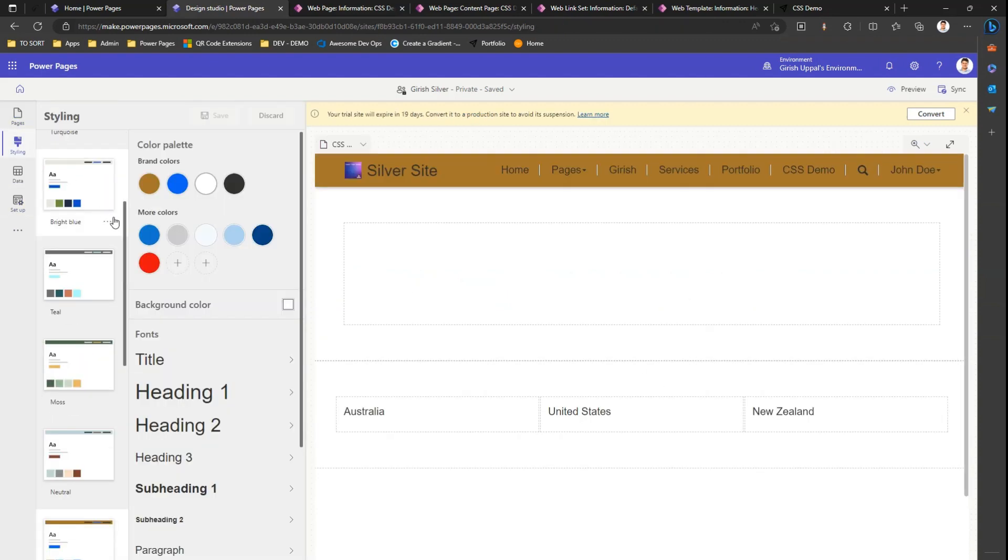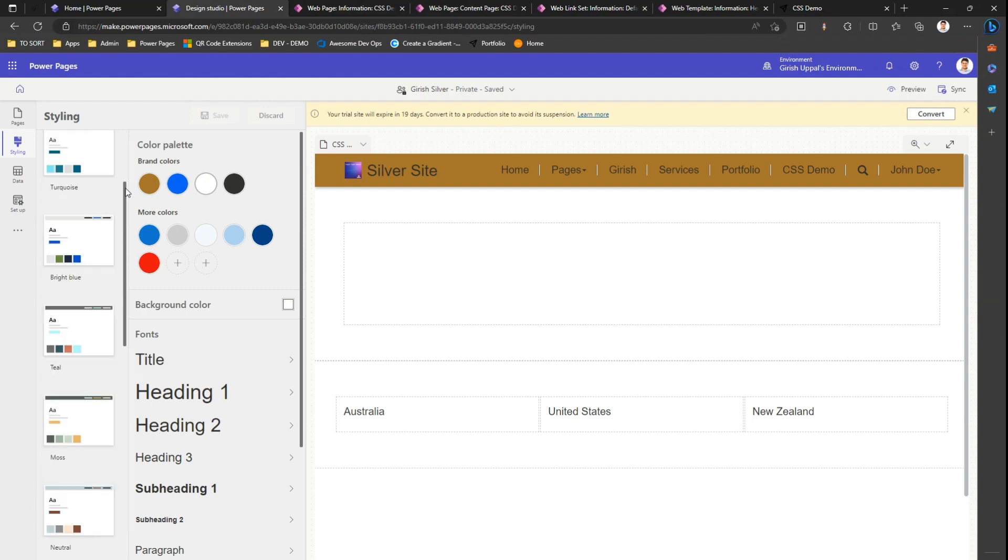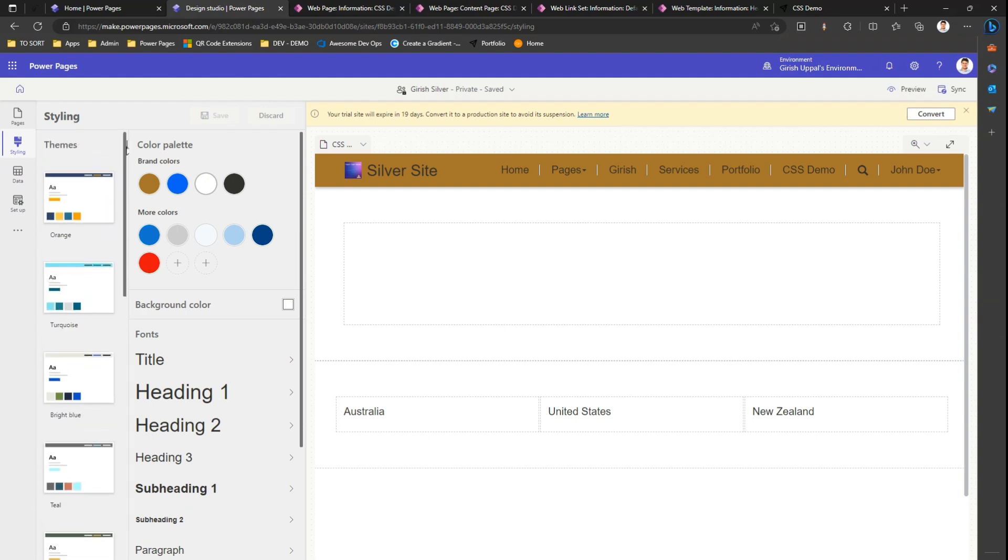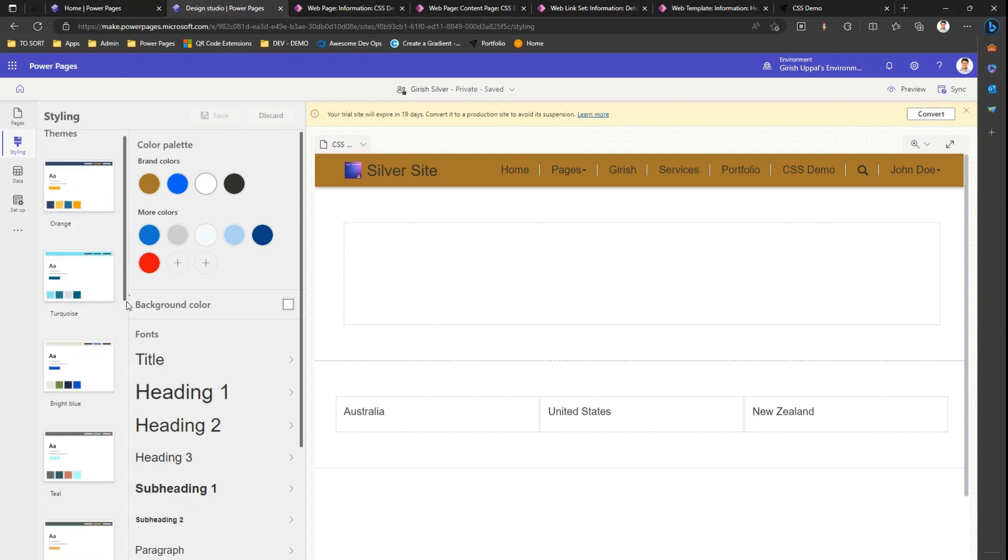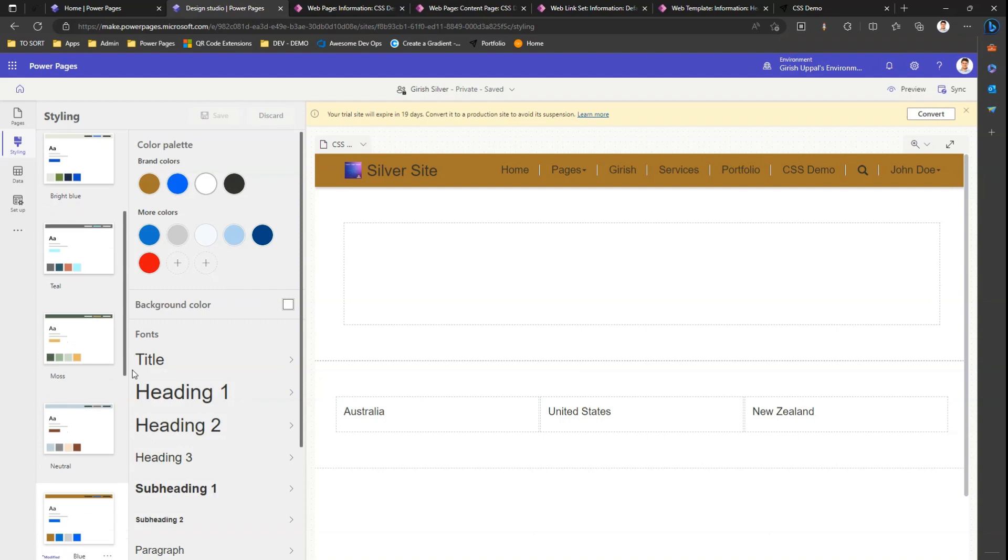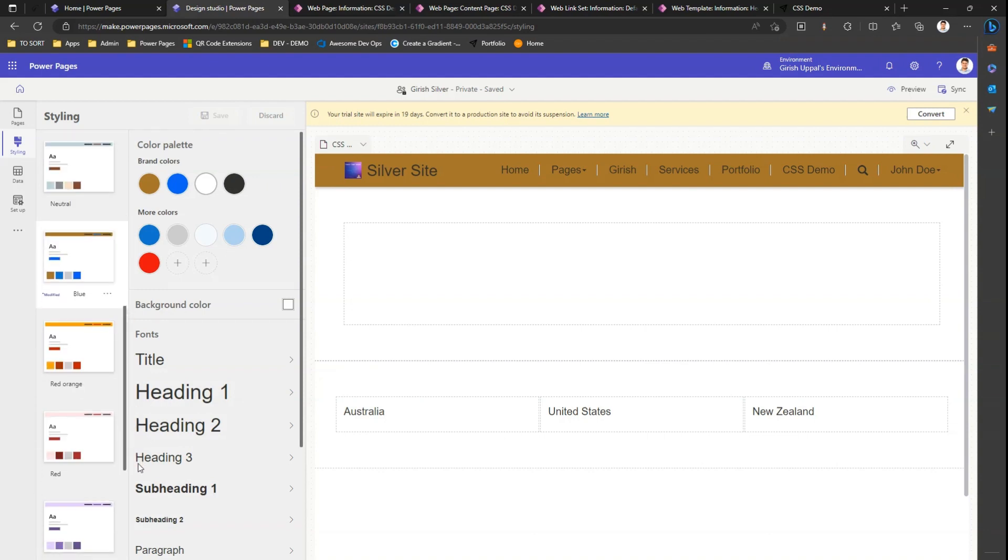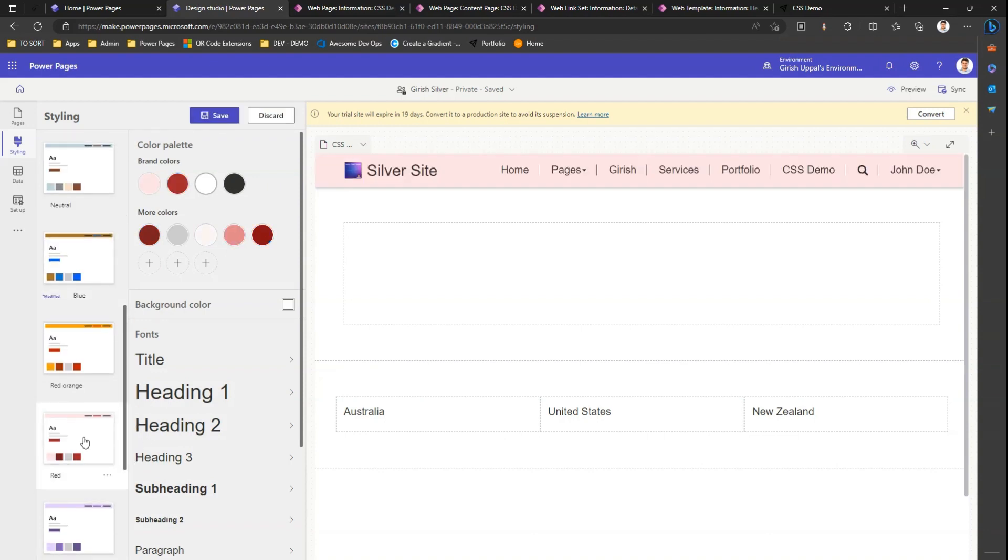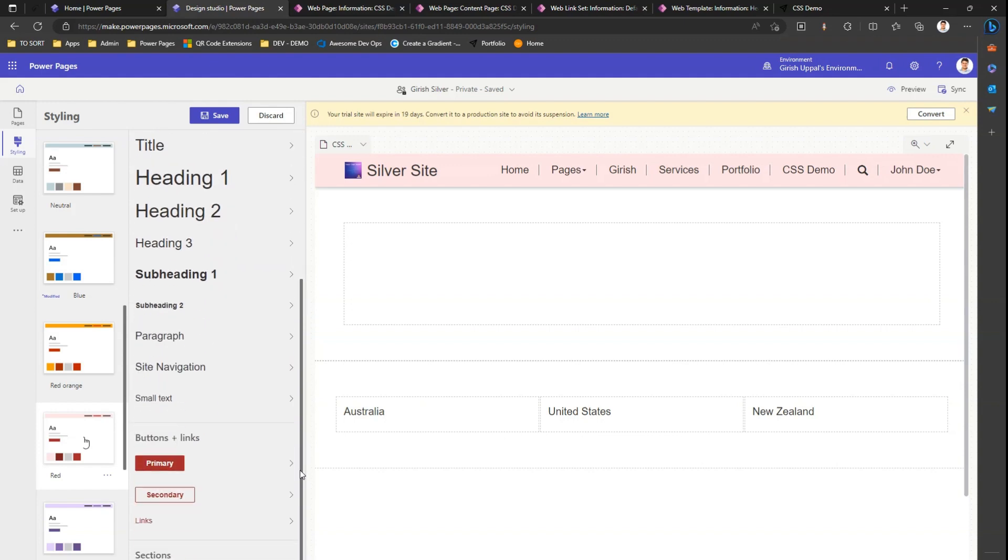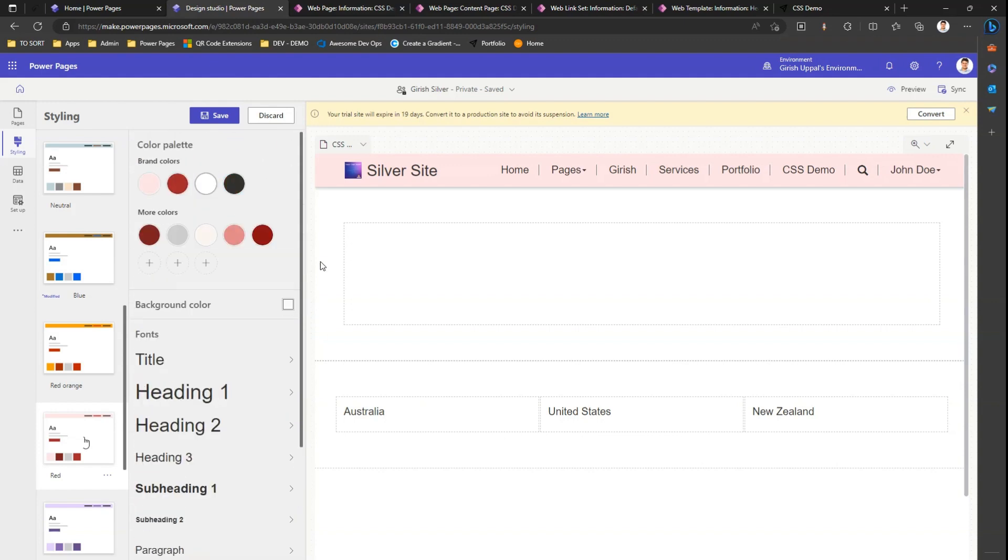When you click on styling, you'll see a panel which allows you to change the theme of the site. I can select this pink one, and the site will look like this. I can change the brand color, background color, but what if this styling information is not sufficient and I want to use some CSS? First let me save this with a new theme.